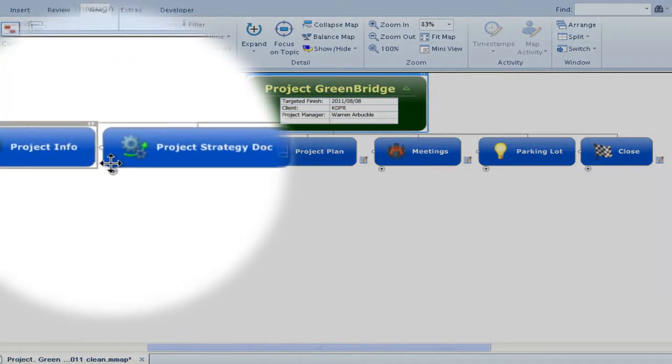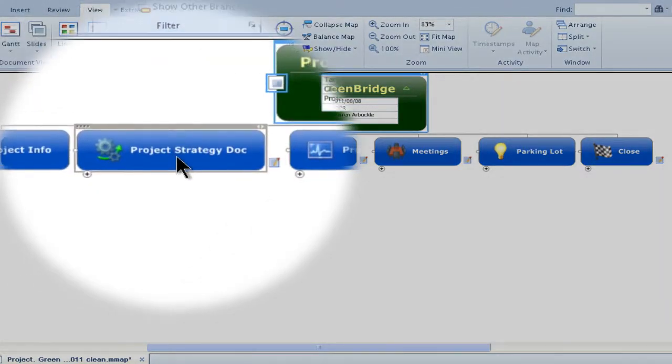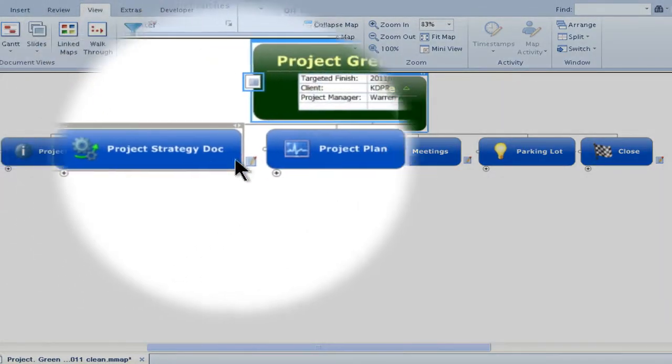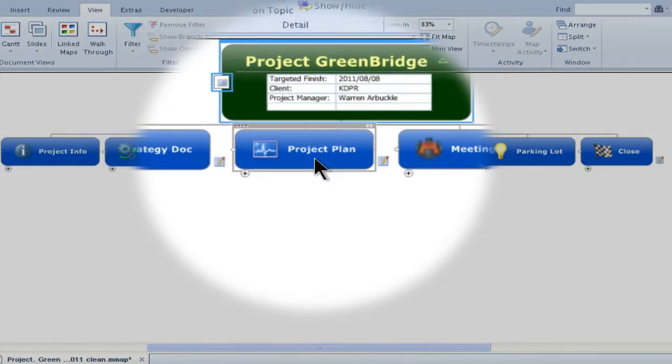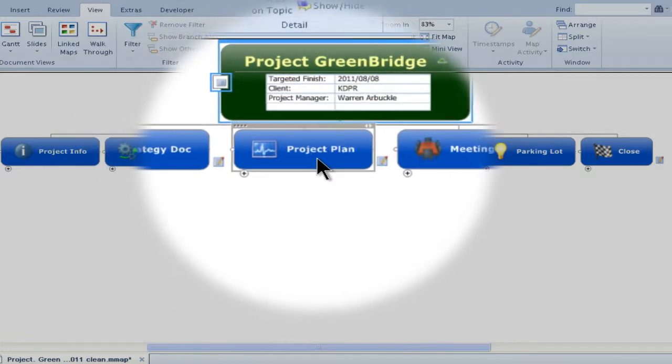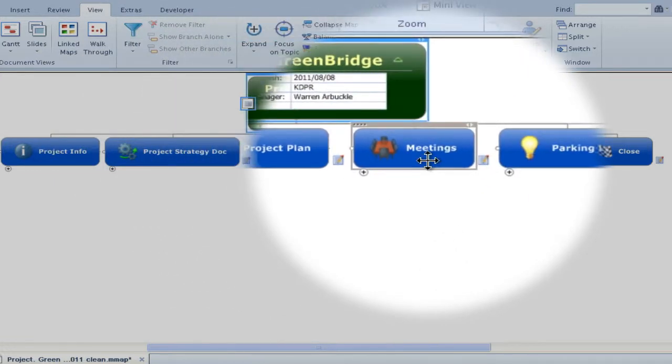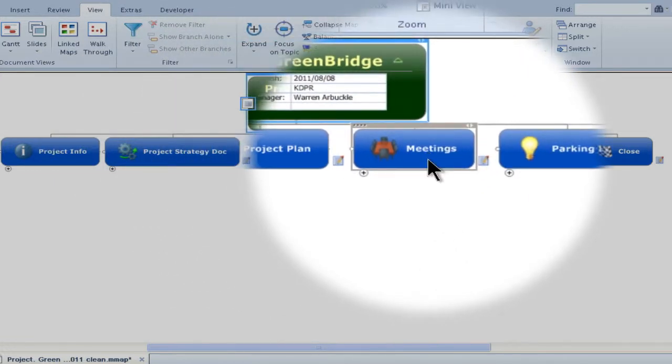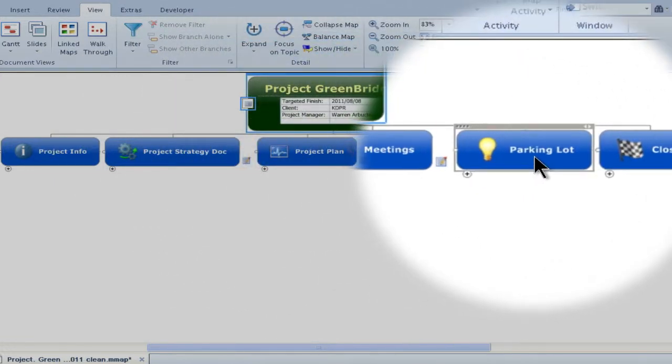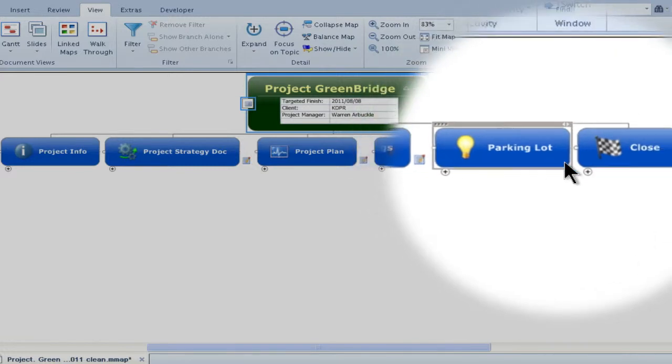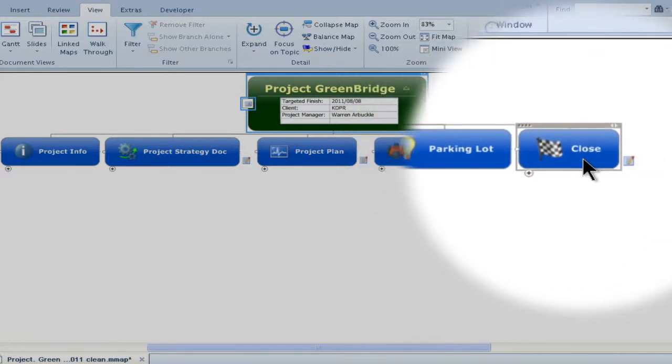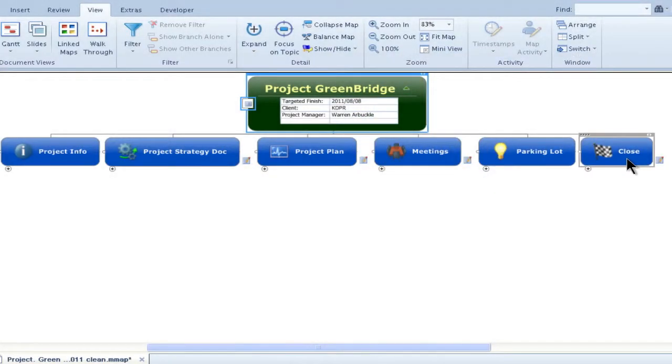This is perfect for virtual meetings as everything is right there from documentation to your complete project plan, and you can add tasks and info on the go so your team can see the changes right there and right then.